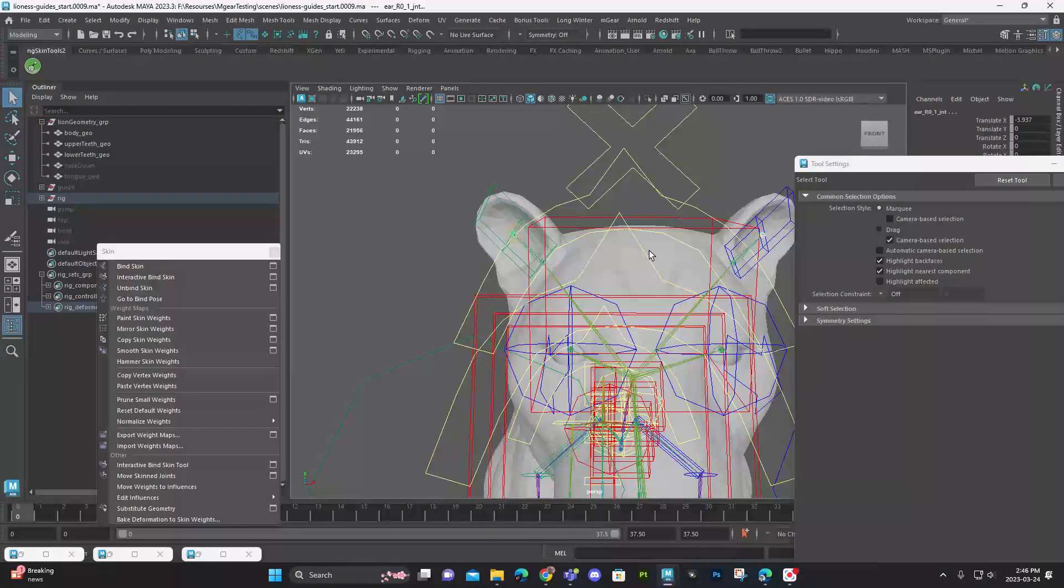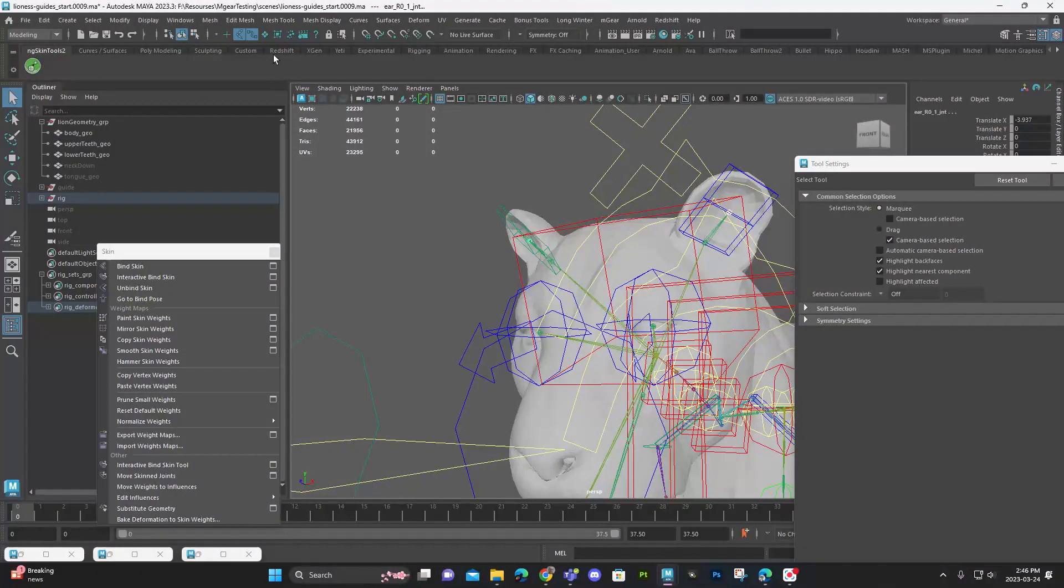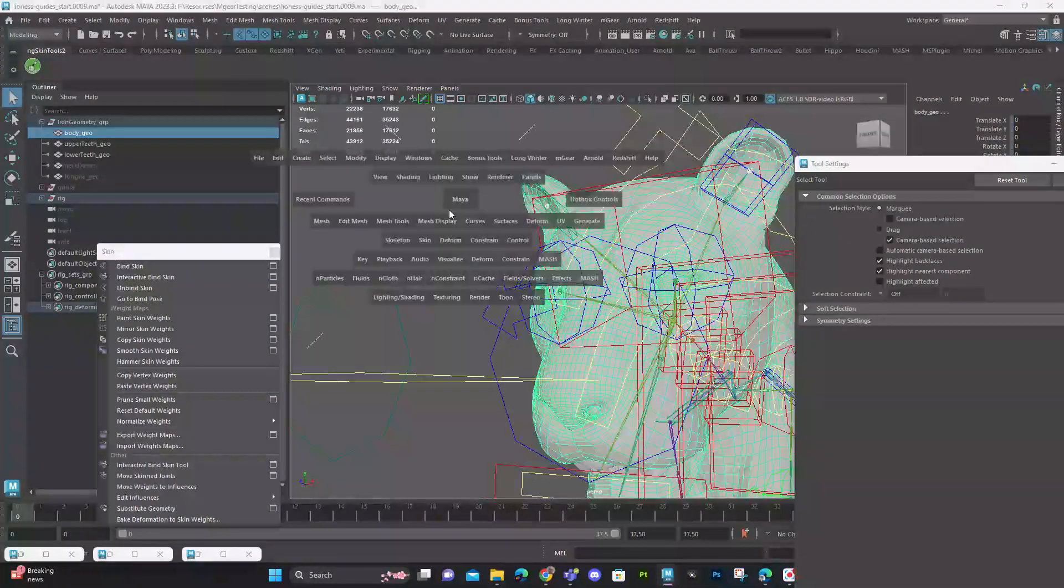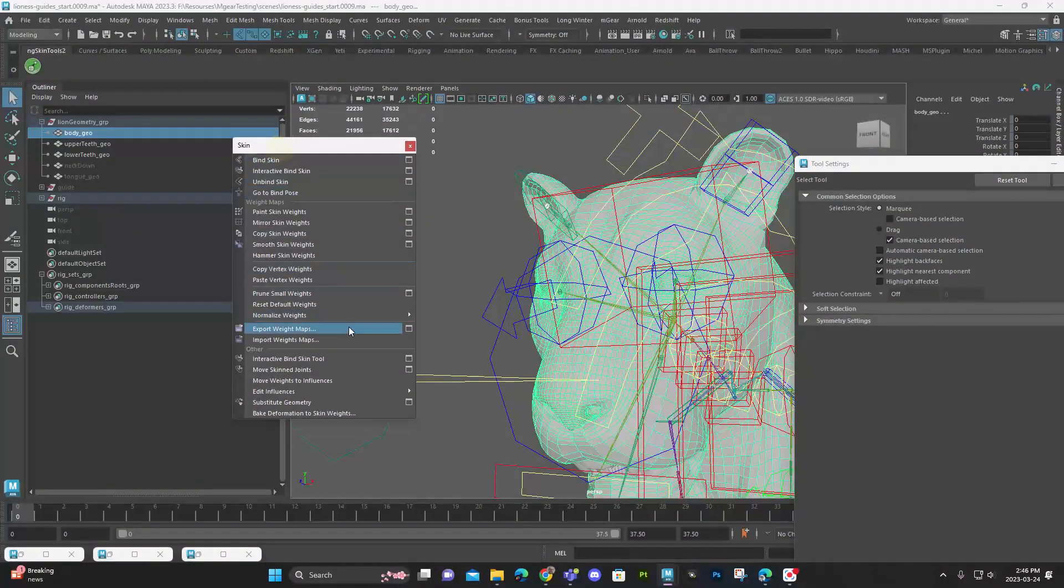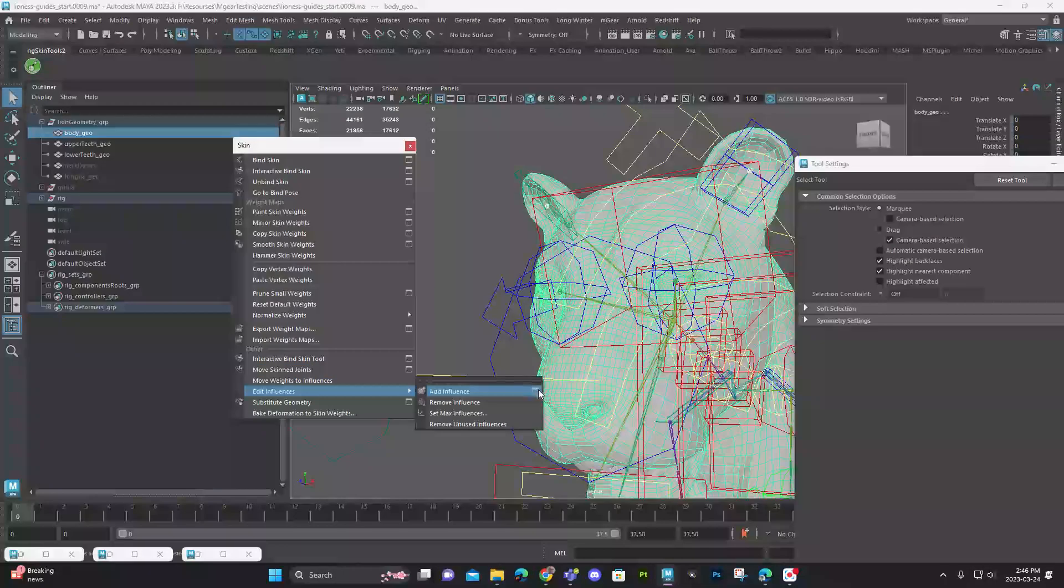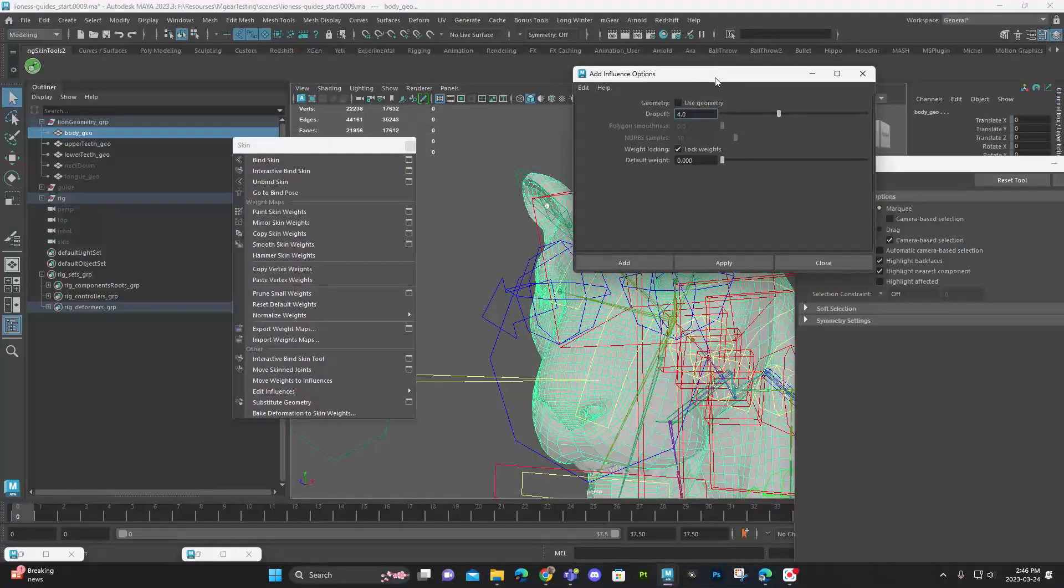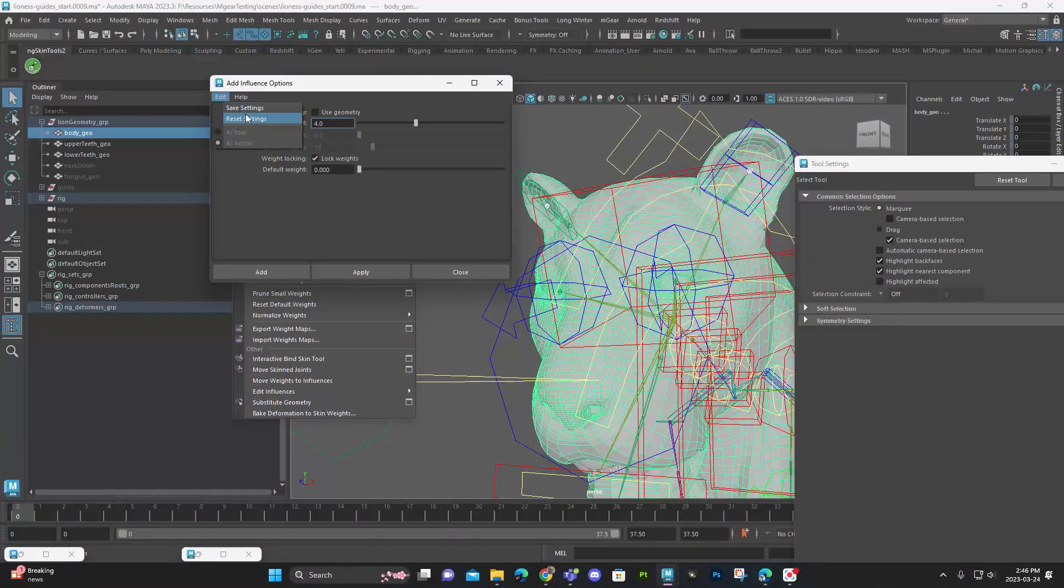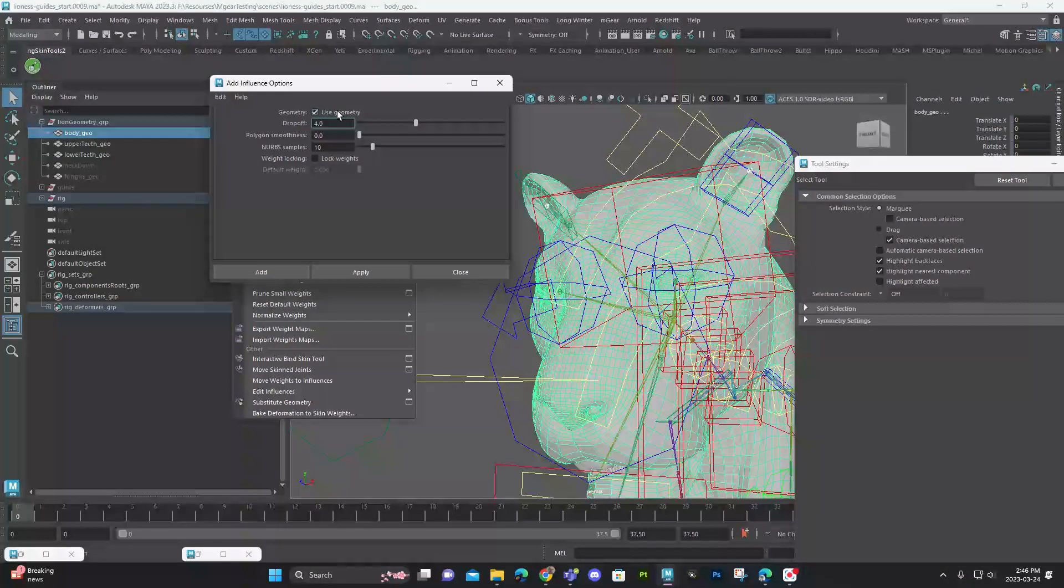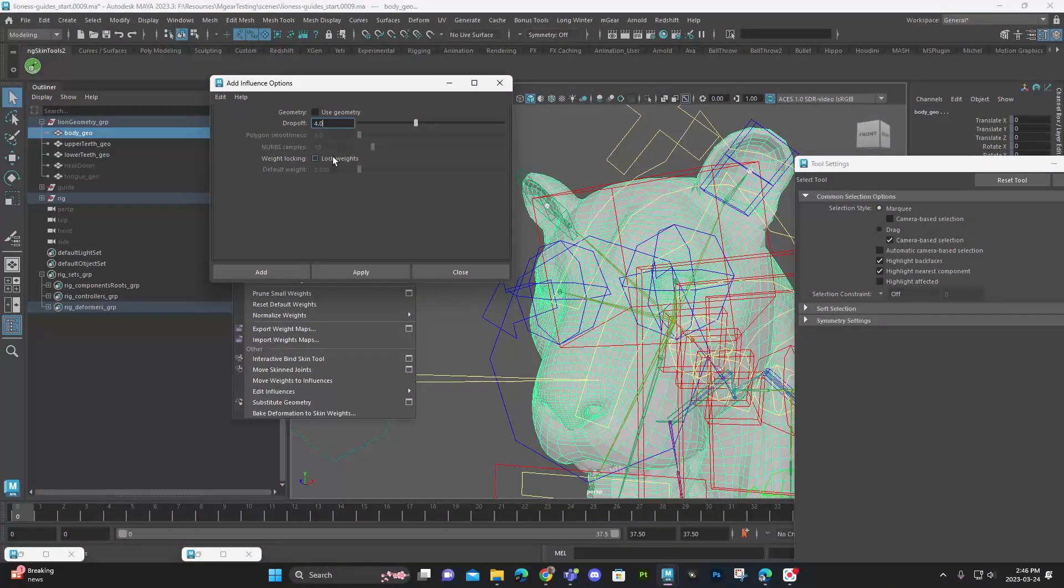So I'm going to grab both of those guys. I'm going to grab the skin and we're going to add an influence. Now to do this, we're going through the skin cluster menu. At the bottom, we have our edit influence section and we want to add influence option box. Now I want to go to the option box because there's a couple things we need to turn on. It should look like this, but that's not the default. So let me reset the settings. I don't want to use geometry. I'm using joints like the two joints I've selected there. Now this is the important part.